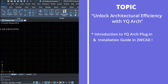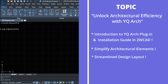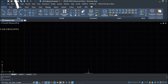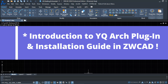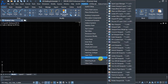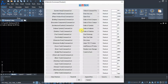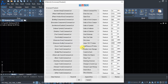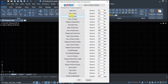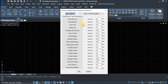We will cover four major subtopics: introduction to YQR's plugin and installation guide in ZWCAD, then we will simplify architectural elements, streamlined design layout, and then consistent designing and drafting style. YQR's plugin allows you to automate most repetitive tasks to streamline your designing and drafting process. This will let you work 10 to 15 times faster compared to traditional methods if you are a ZWCAD user. You will get around 500 commands that will let your work go 10 to 15x faster in ZWCAD.